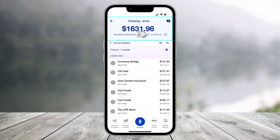Just click on it to complete, and this is how you can check your checking account transactions from the US Bank app. We hope the video was really helpful — if it did help you, make sure to leave a like and subscribe to the channel. If you have any more questions, feel free to leave them down below. Thank you very much for watching and see you in the next video.